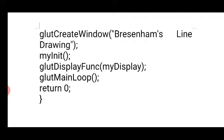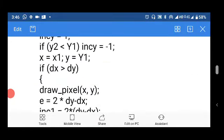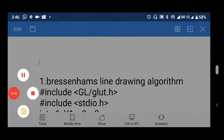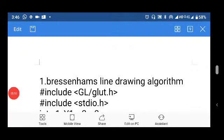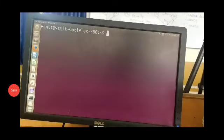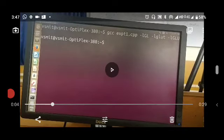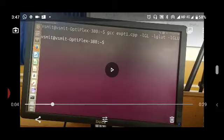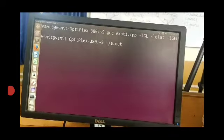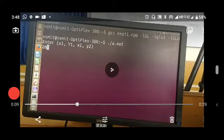We create the window with the title 'Bresenham's Line Drawing Algorithm', then call the display function and glutMainLoop to display the window on screen. We save the file with the .cpp extension. In the terminal, the compile command is: gcc expt1.cpp -lGL -lglut -lGLU. Here gcc is the compiler, expt1.cpp is the filename, and -lGL -lglut -lGLU are the required OpenGL libraries.